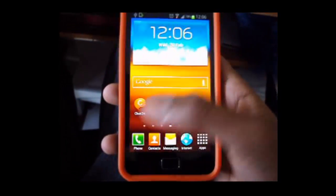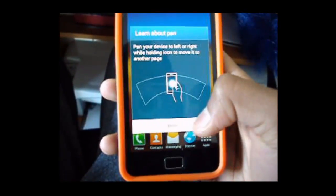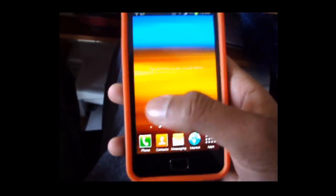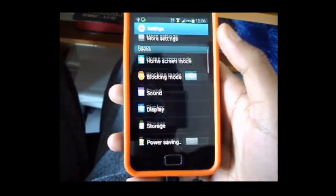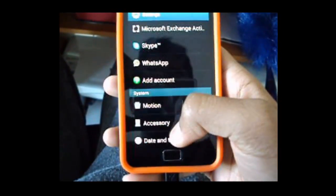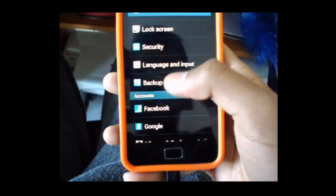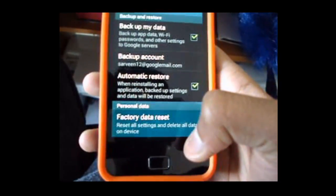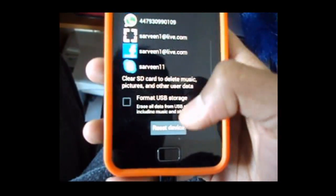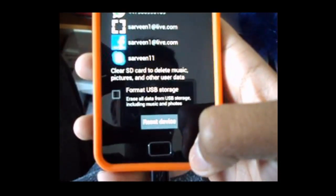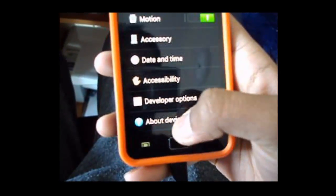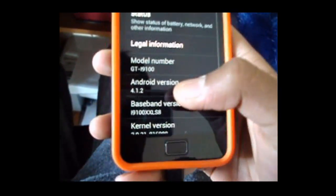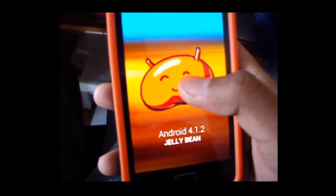All right as you can see, this is official Jellybean. And if you want to actually get the actual blue background and stuff, you just want to quickly go to backup and reset and you can click factory data reset, and then just click reset device because that will actually reset your device and then make it like the actual Jellybean. And as you can see, Android 4.1.2 Jellybean.